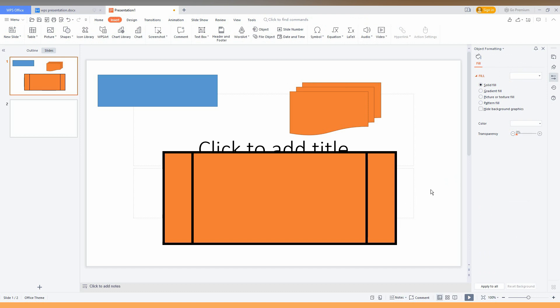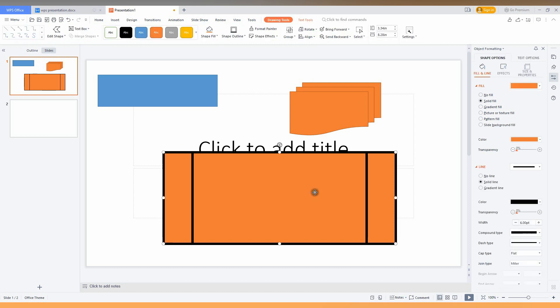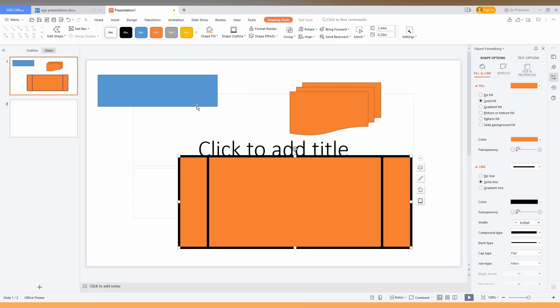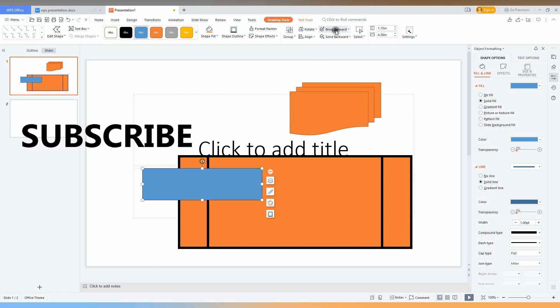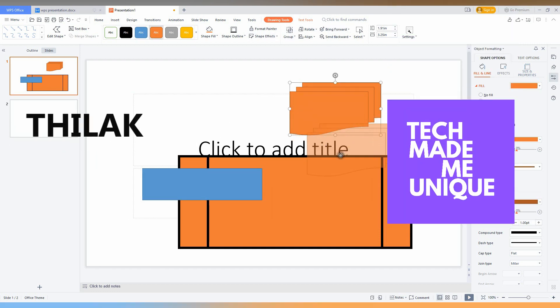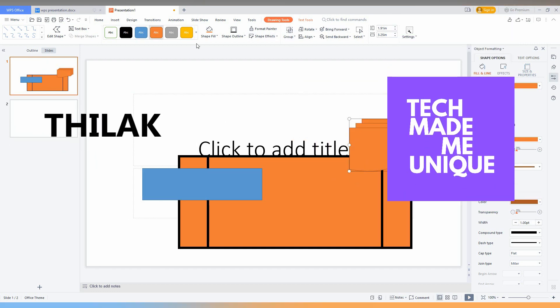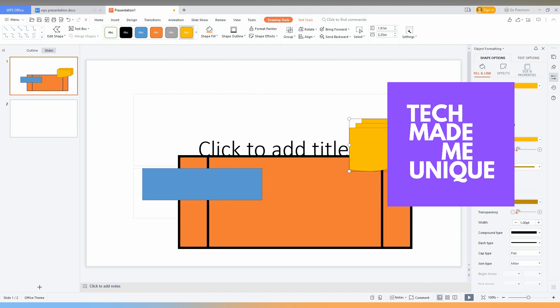You can just easily customize by using this particular option. I think this video helped you a lot, it is useful. Like this video, share this video. Don't forget to click on the subscribe button below if you want more content about WPS presentation. If you follow this channel, we will meet in the next video with your super valuable content. This is Thilak signing off from TechMadeMeUnique. Have a wonderful day. Thank you!